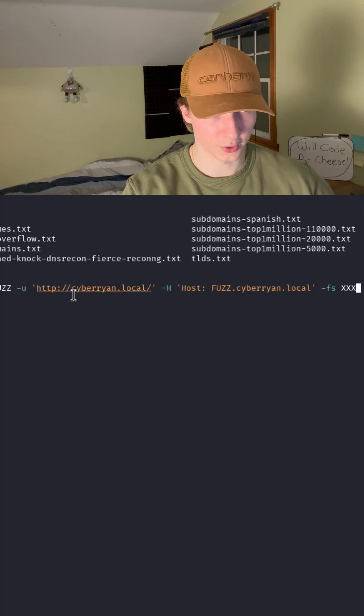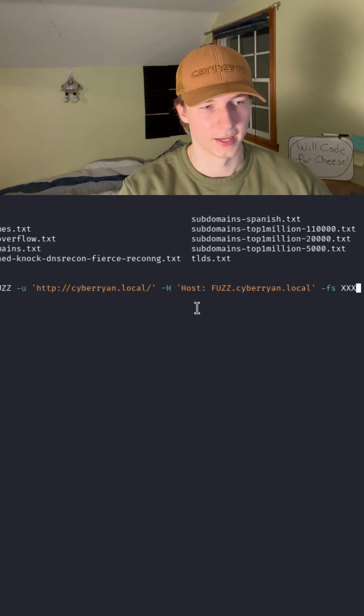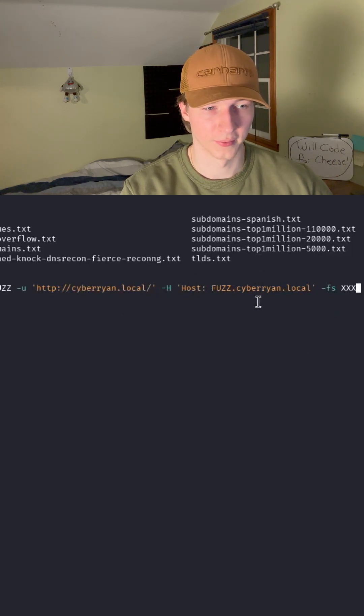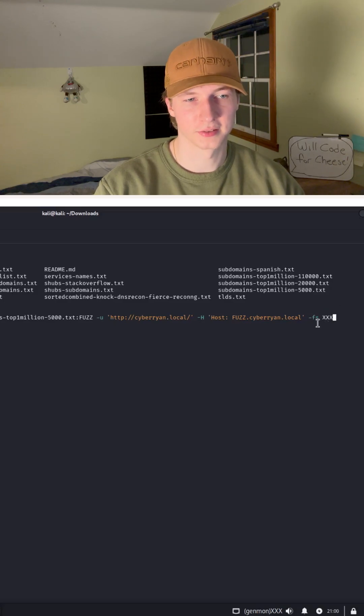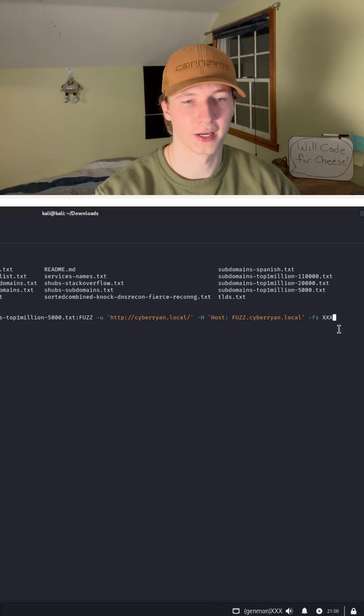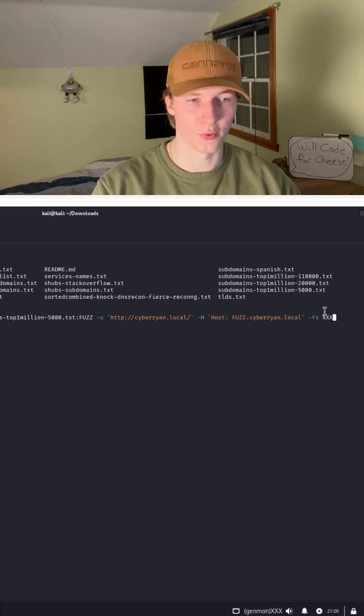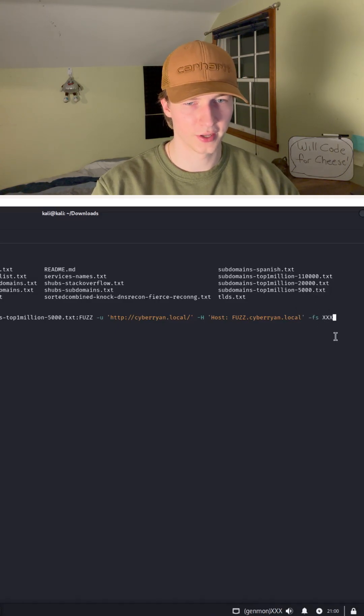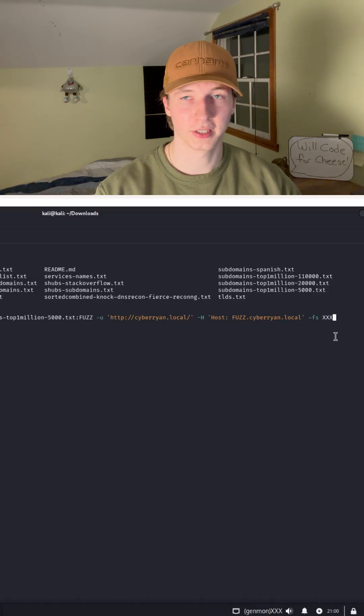This -fs flag is going to be a filter flag that we use. This is how we are going to filter out all of the false positives that get generated with a specific file size.